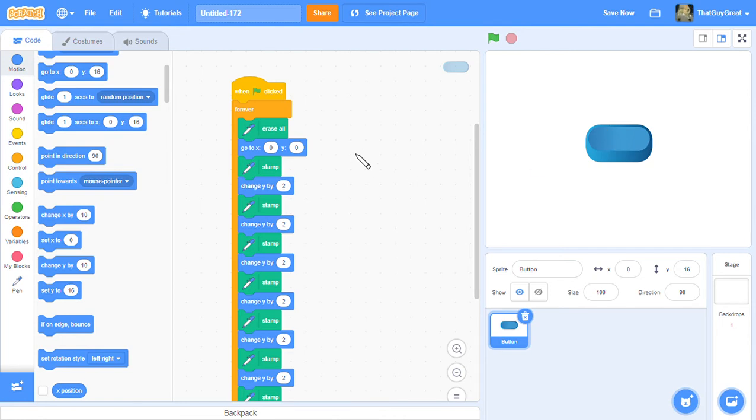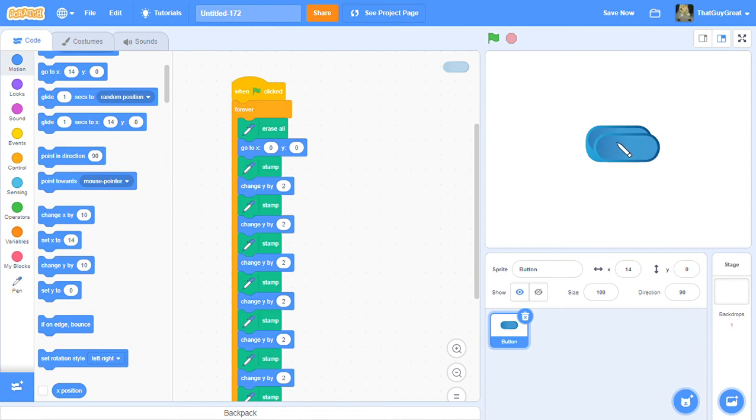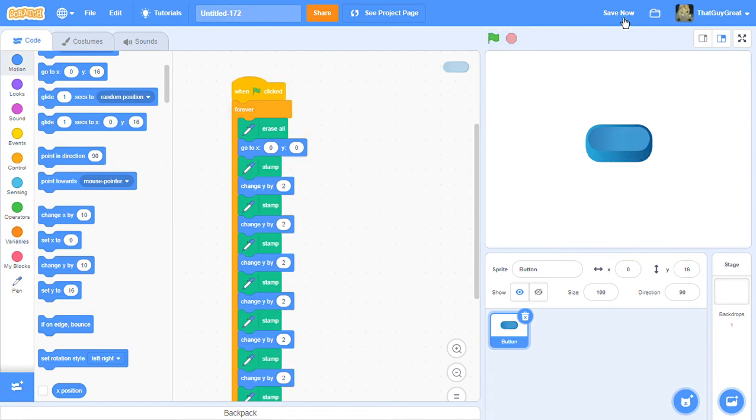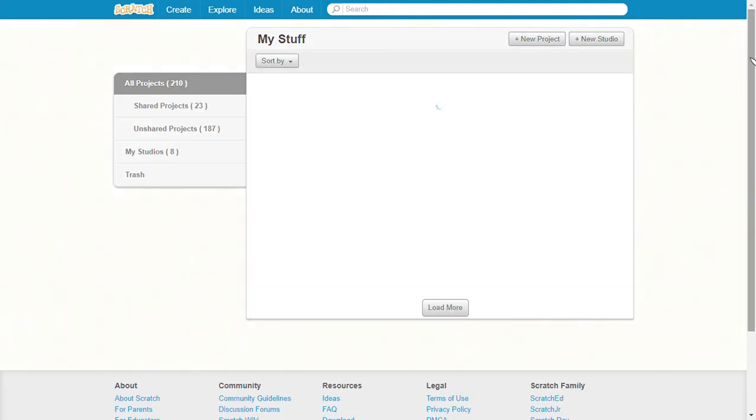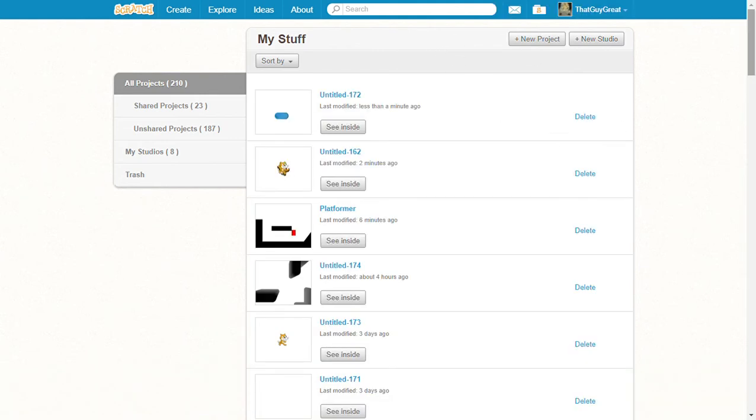I'll show you with the cat too. Let me just go into one of my projects. It loads because I have over 200 projects.